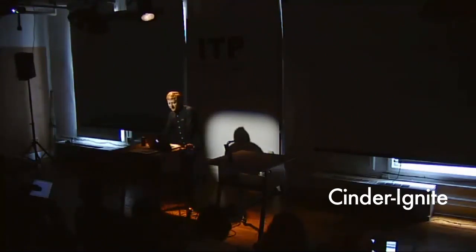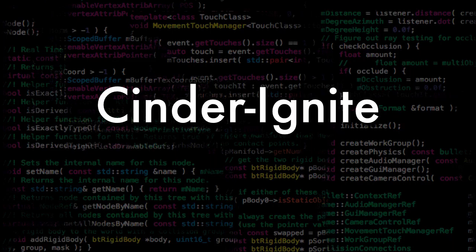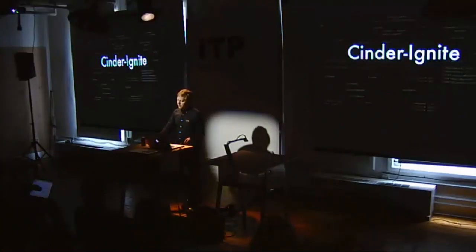I hope you're all having a good day so far. Thank you for coming. My name is Ryan Bartley, and I'm very proud to present Cinder Ignite, a game engine built on the creative coding framework Cinder.